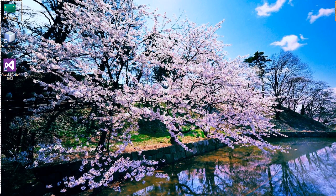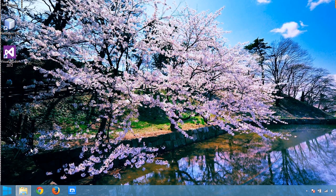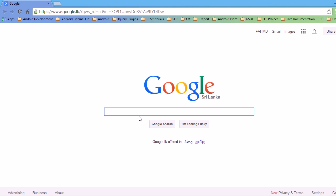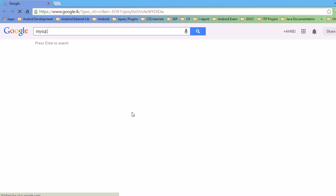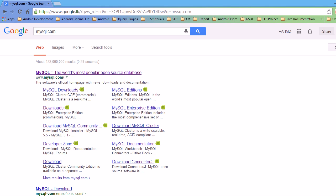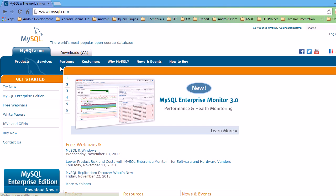Hi guys, today I will show you how to install MySQL on Microsoft Windows 8. Let's go to Google, then go to mysql.com. Click on MySQL downloads, or you can go to this link, then go to downloads.